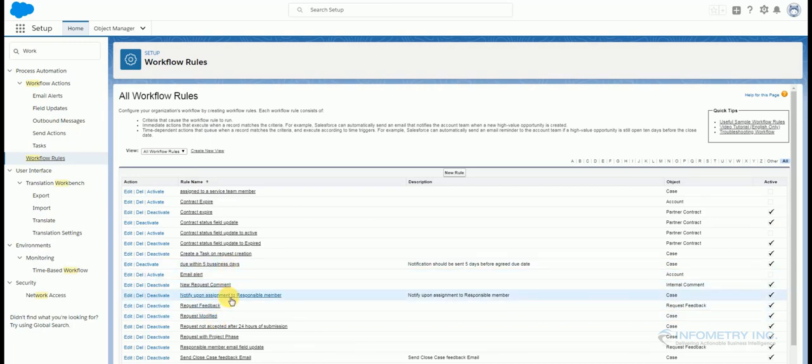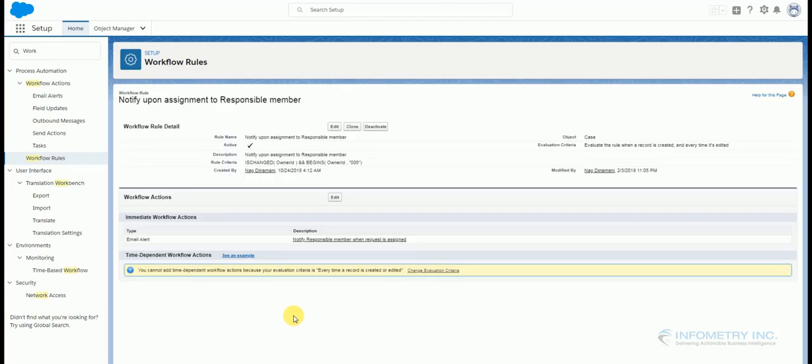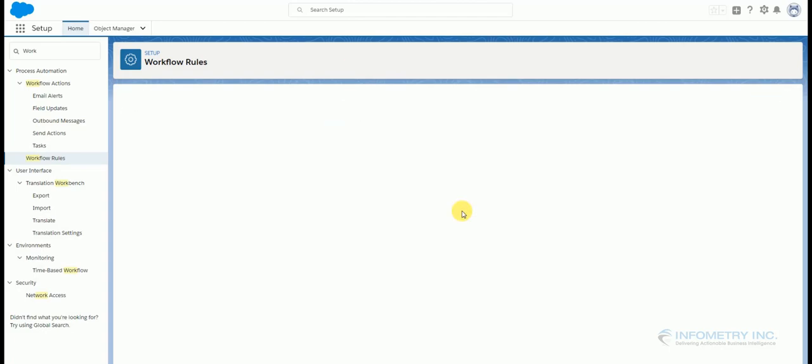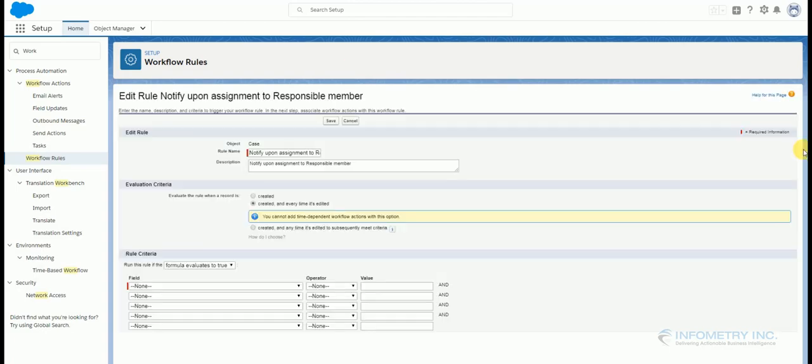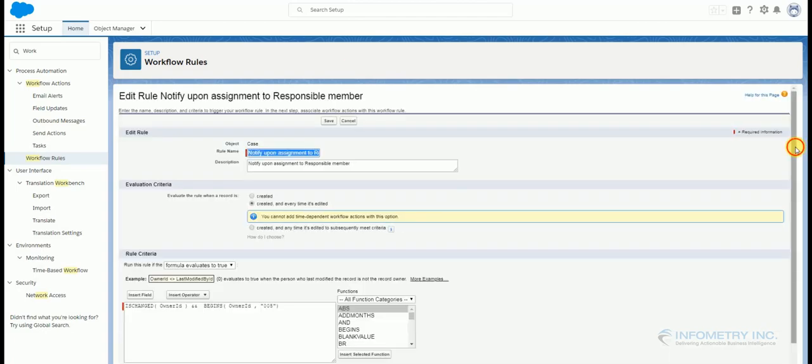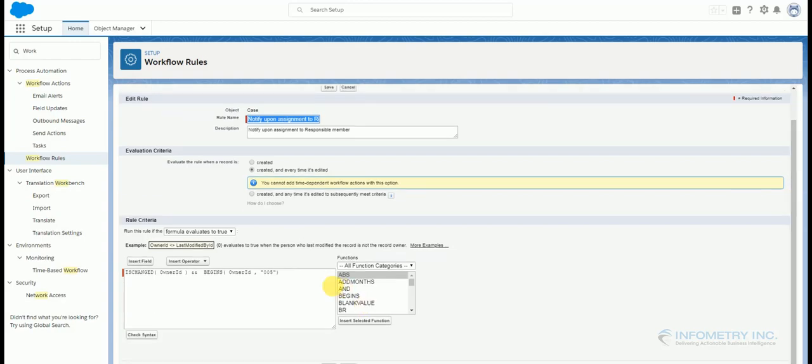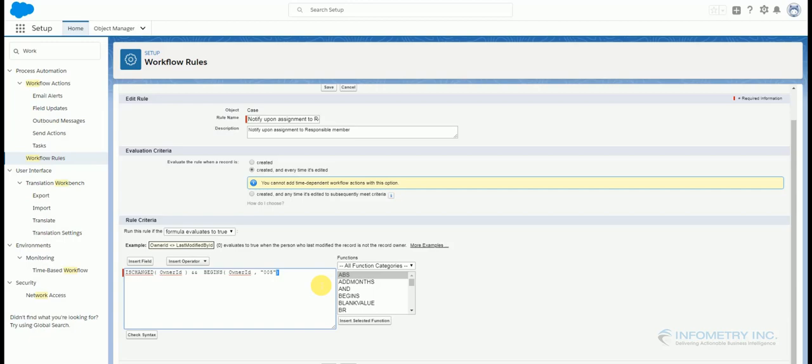We need to create a custom workflow here. I have already created one. This workflow is based on this formula. That is when the Owner ID changes and that Owner ID begins with 005. As we all know, if the Owner ID begins with 005 it is a user and if the Owner ID begins with 00q it is a queue. Here as we want it to be assigned to a user, I have used 005 in my formula.